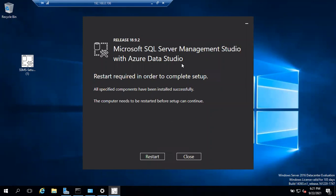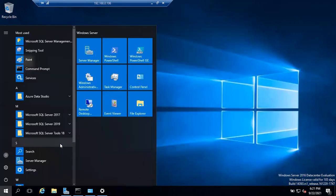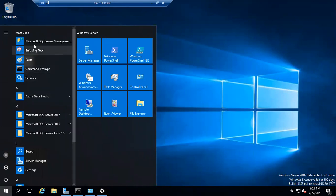Once installation is complete, you can see it asking for a restart. Go ahead and restart so you can access your machine properly. Sometimes even after opening SSMS and closing it, if you reopen it directly it may again ask you to restart the machine.